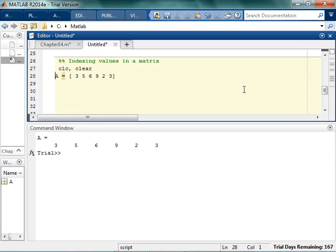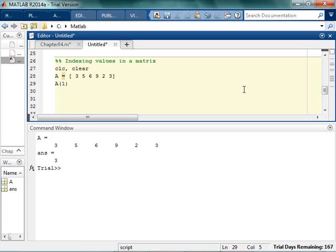If I want to know what the first element in that array is, it's as straightforward as just calling a1. And that'll tell me if I want to know the third element. That would be 1, 2, 3, that'd be number 6. This back tells me 6, so that's great.